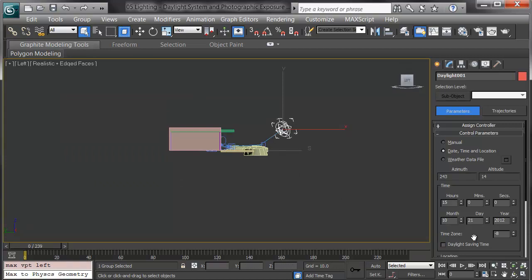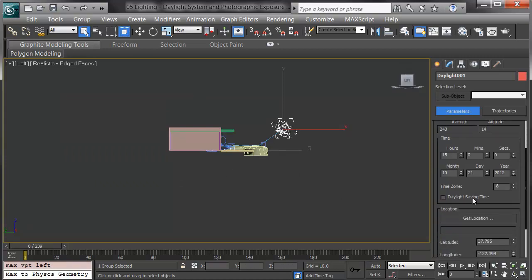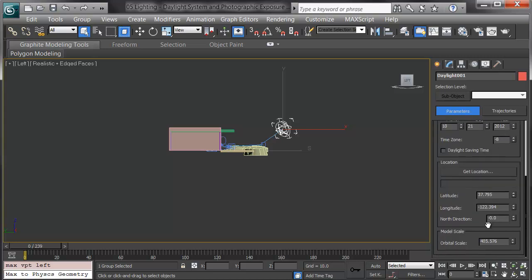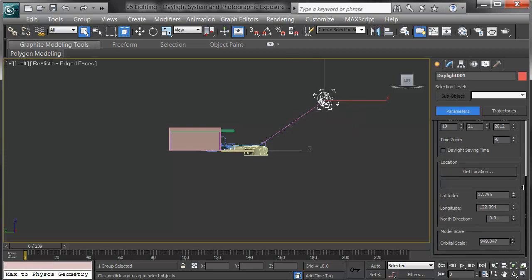If you want to get a particular location, you can click on the get location and either enter a latitude and longitude or select from a map. If you'd like to increase the orbital scale to pull the daylight out, you can. This only really factors in when we're dealing in excessively large models.